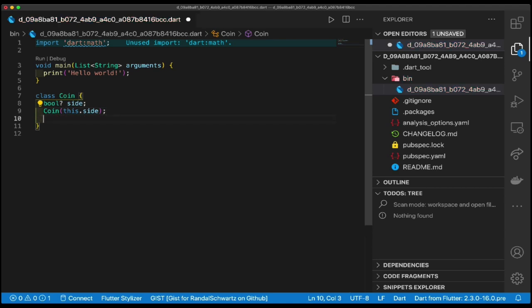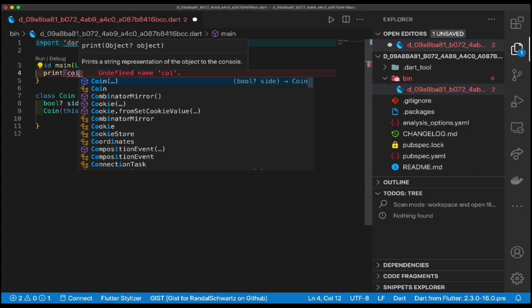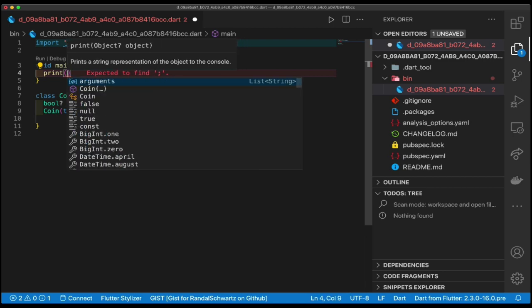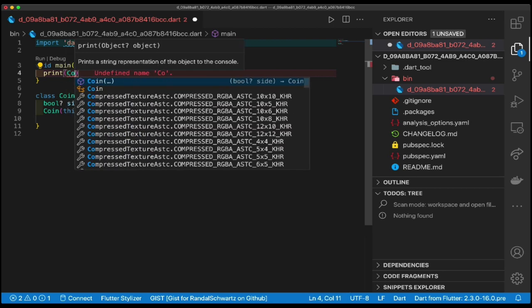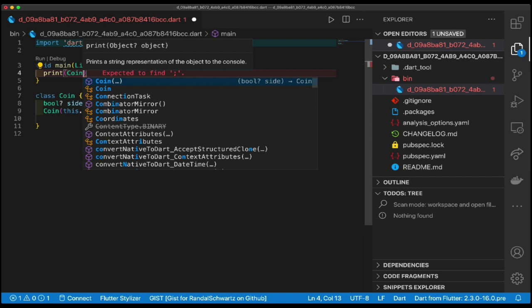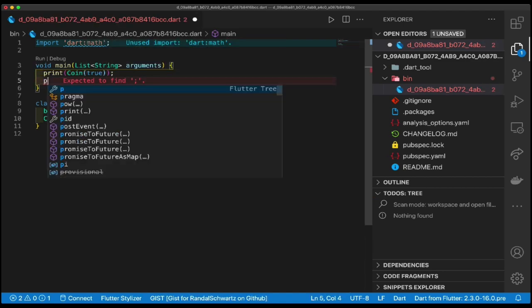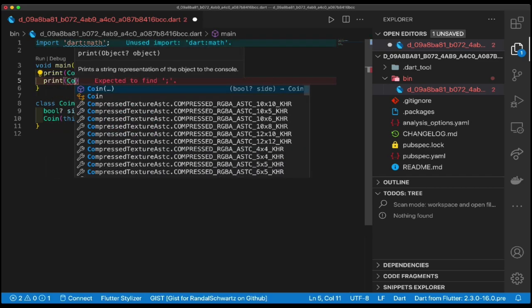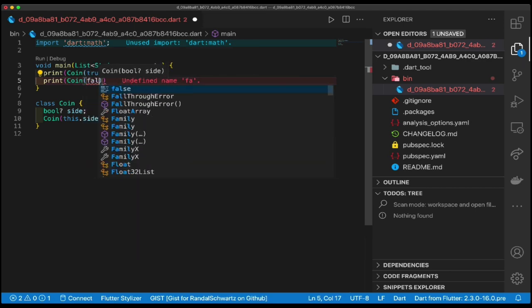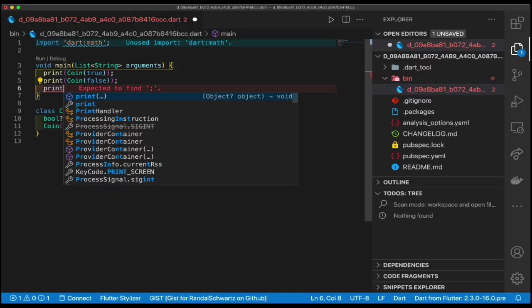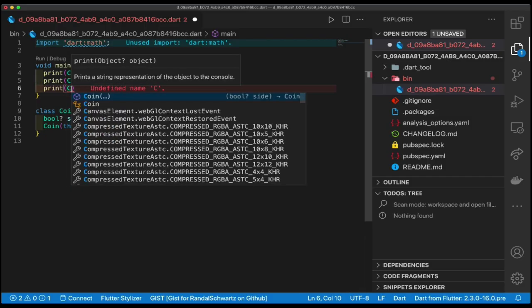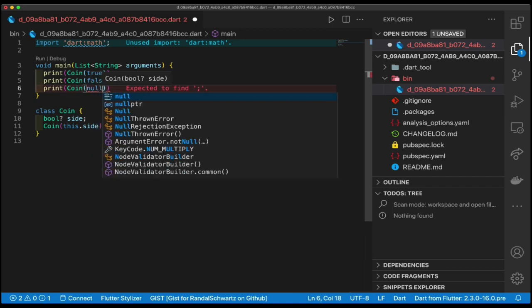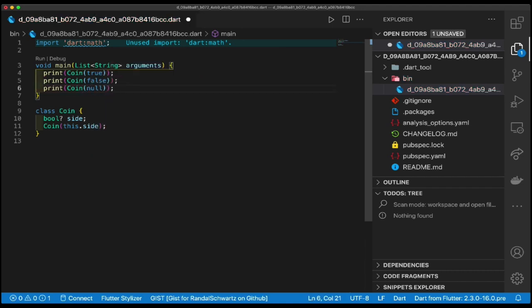Looks happy so far. Not too much exciting there. Let's create a few of these and get rid of this and we can print coin true, and print, so that would be something with heads coming up, right? And then print coin false - that's going to be the value with tails. And just to show you that we do this, print coin null, because null is a valid value for the side that is up.